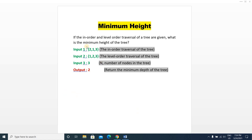The question is: if the in-order and level-order traversal of a tree are given, what is the minimum height of the tree? Three inputs are given and you have to return the minimum height of the tree. The first input is the in-order traversal, the second input is the level-order traversal, and the third input is a number n, which is the number of nodes in the tree.